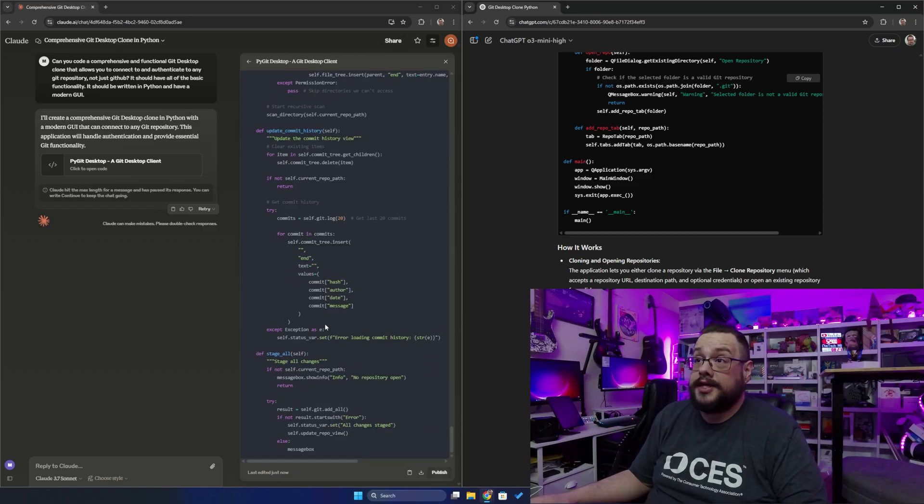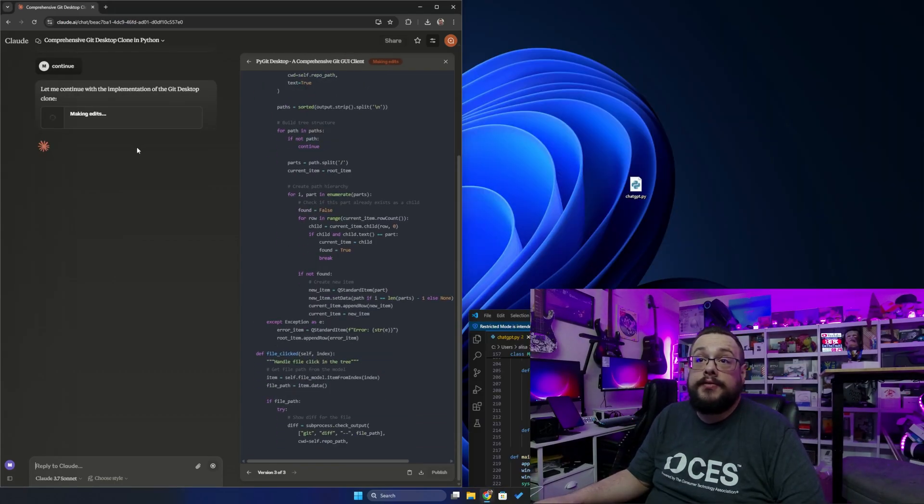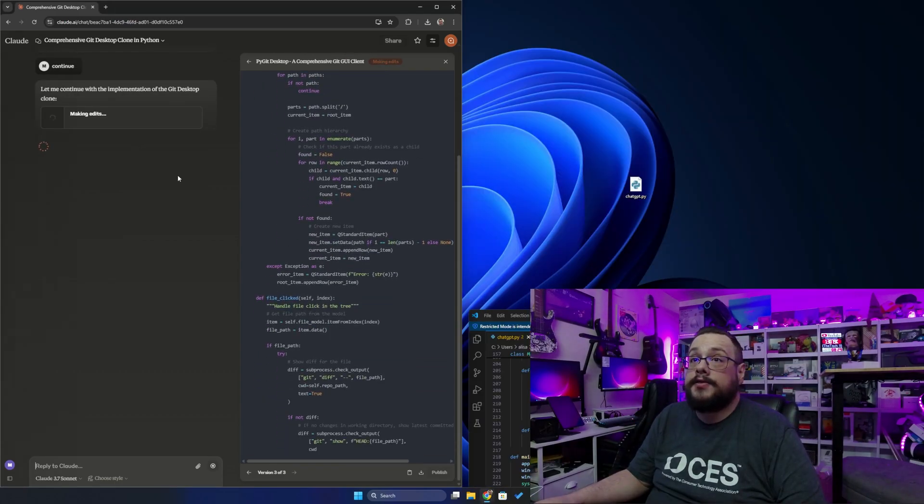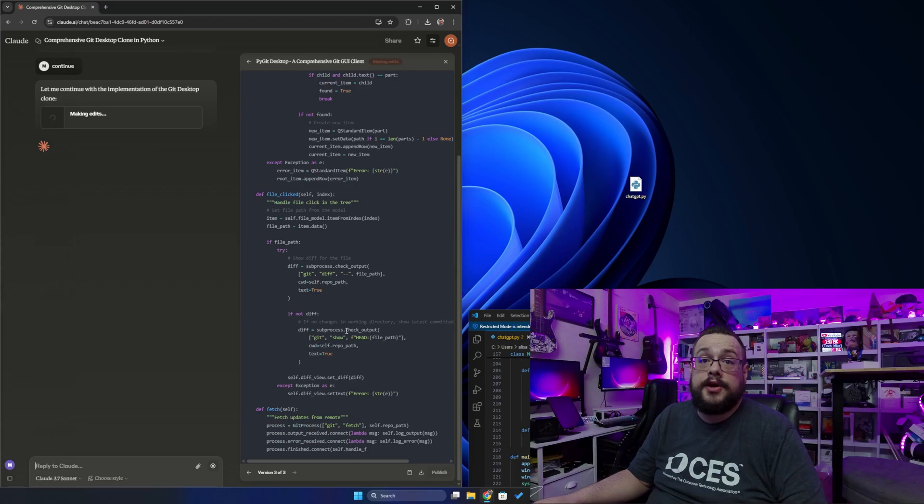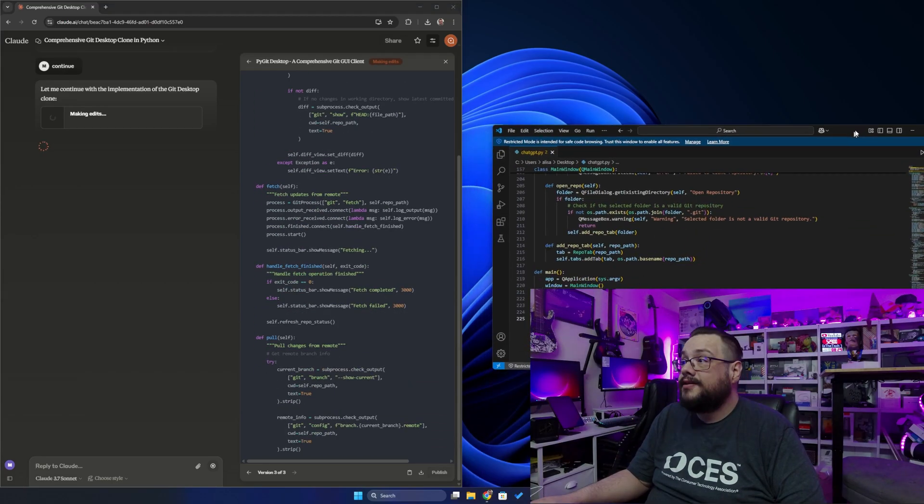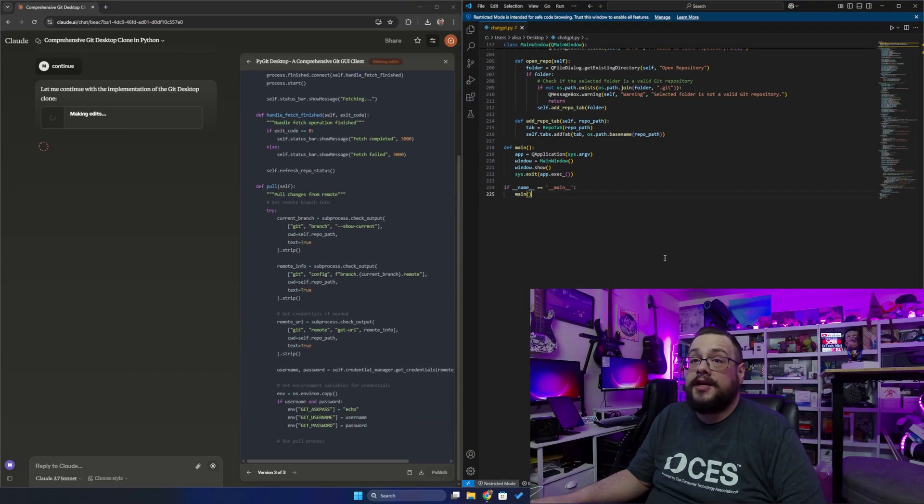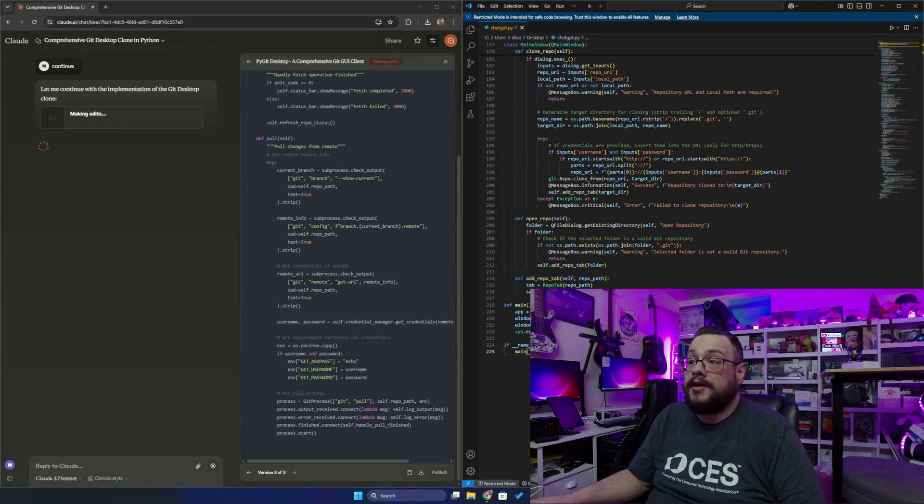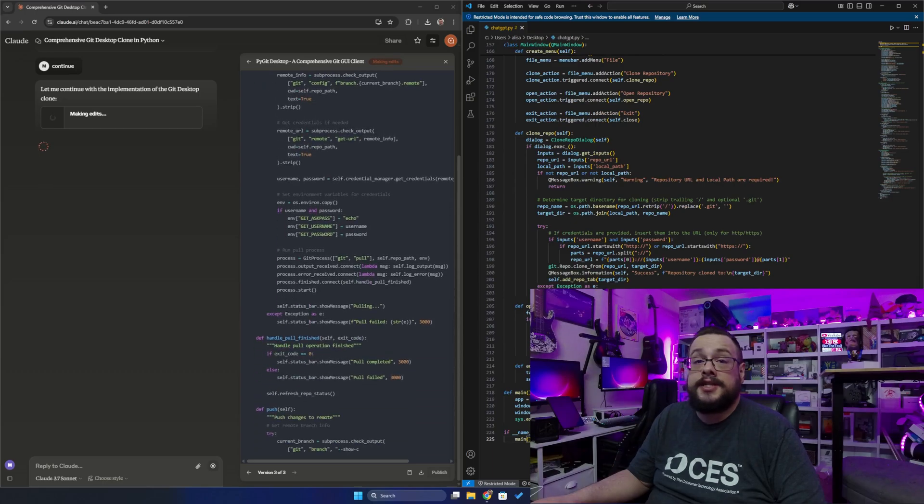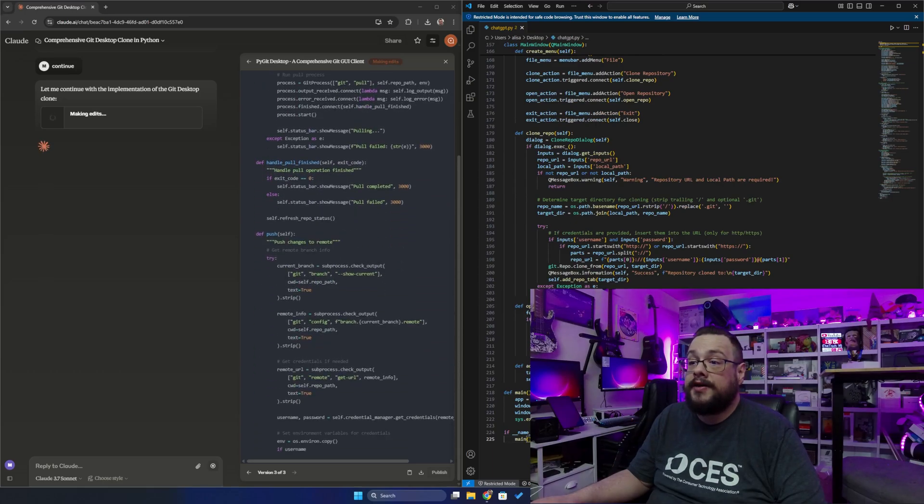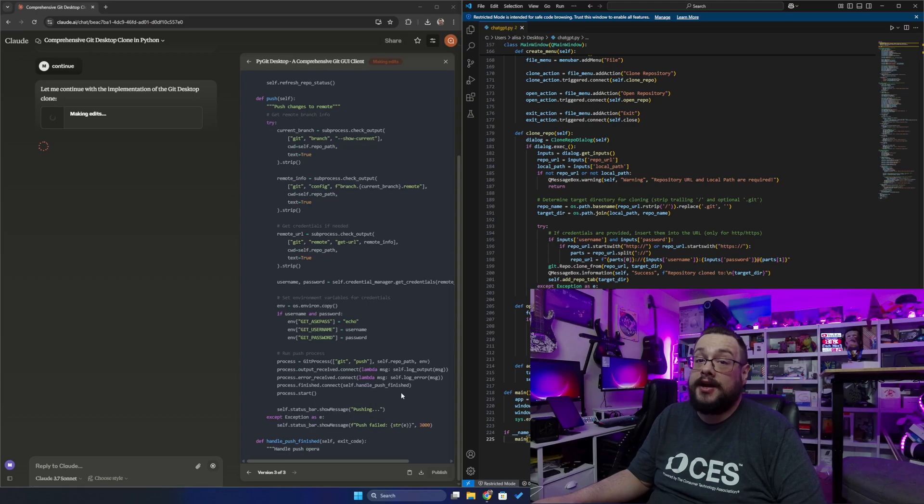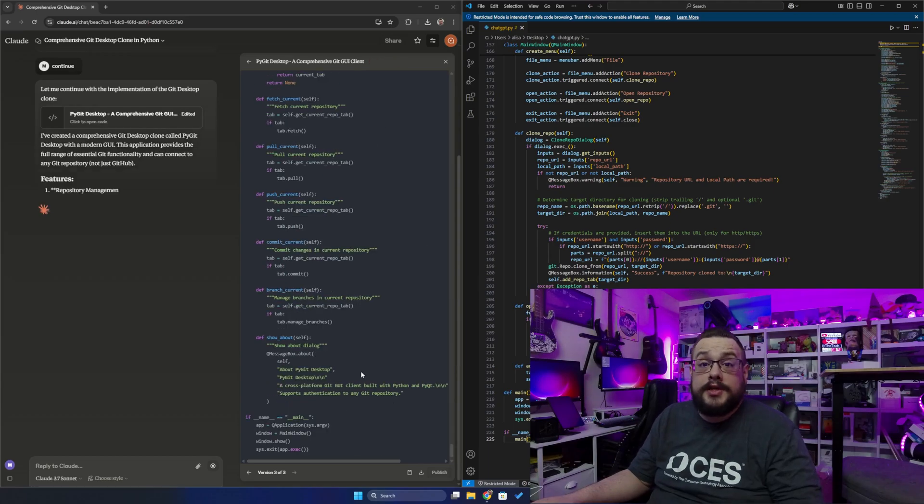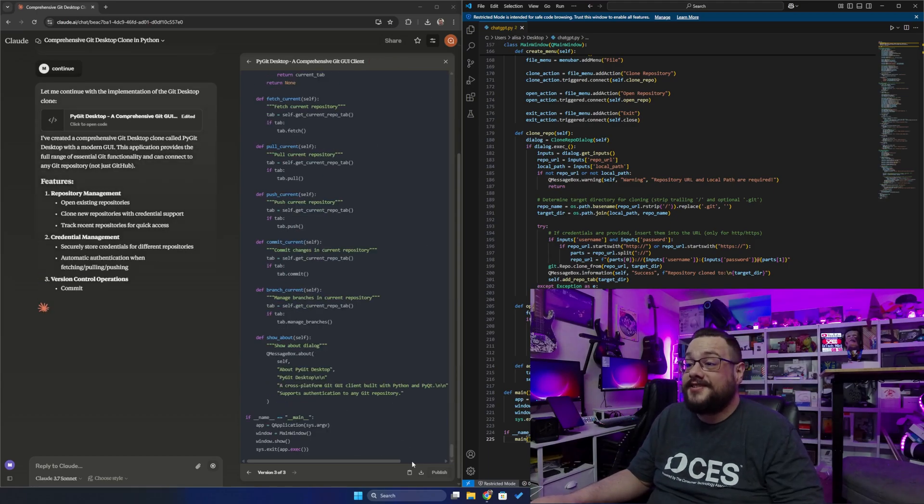It looks like it didn't actually finish, so I'm going to hit continue and it's going to continue the code and hopefully finish it. We can tell that it is quite long. I've saved the ChatGPT one and it is 225 lines, but I believe this one's going to be a lot longer. It looks like it finally finished, so let's download that.